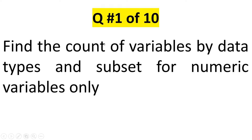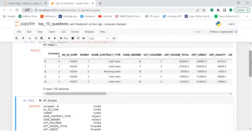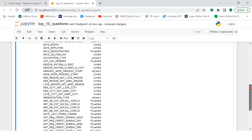This question actually has three parts: first, find the data type for each variable; second, find the count of variables by type; and third, subset for numeric variables only. To find the data type for each variable, you use `df.dtypes`. This gives you the list of all variables along with their data types — you can see int, object, etc.